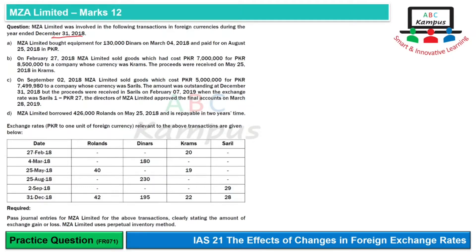We have 4 parts given with different transactions, and we have exchange rates given as PKR to one unit of foreign currency. We have 4 currencies: Roland, Dinar, Crams, and Saril, with exchange rates on different dates.